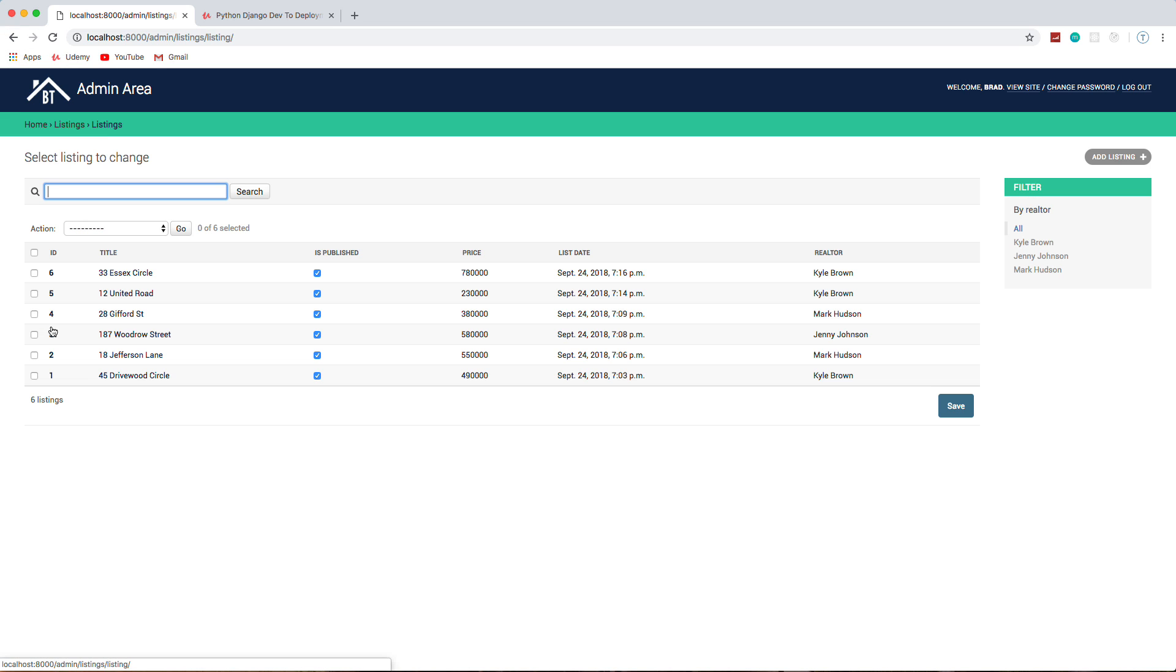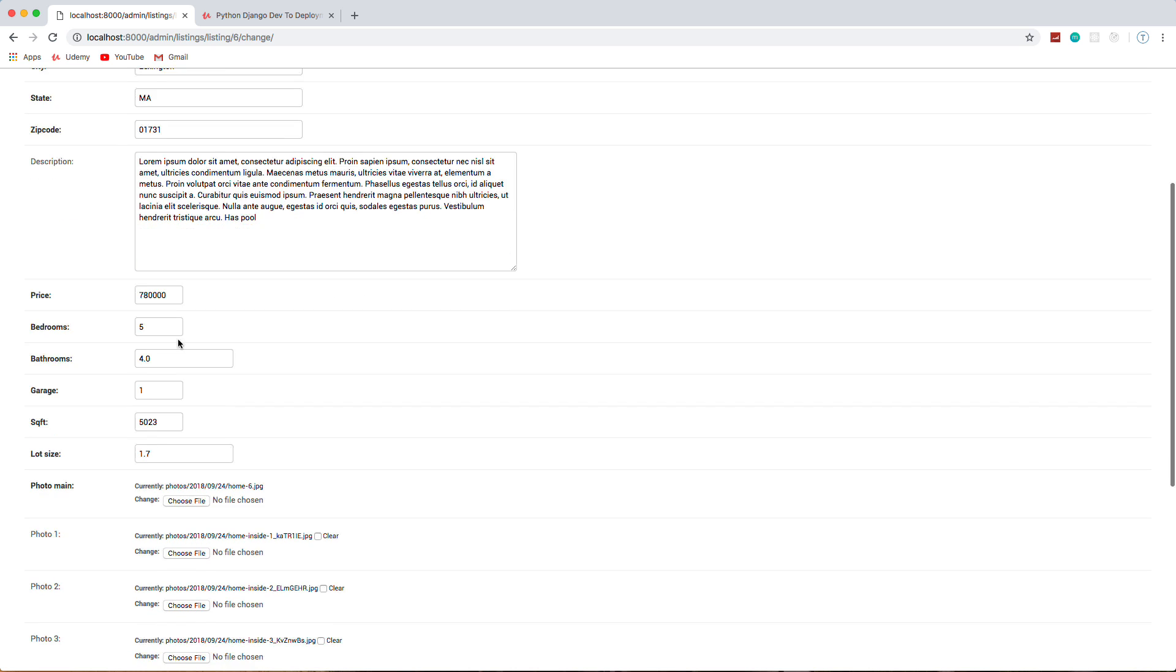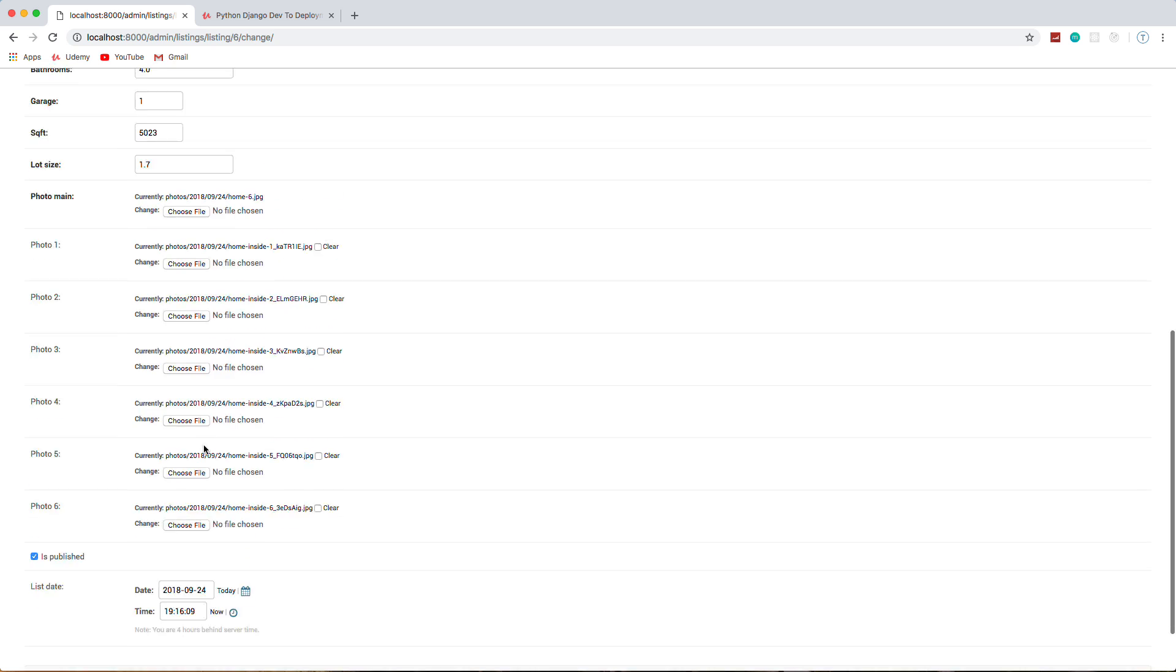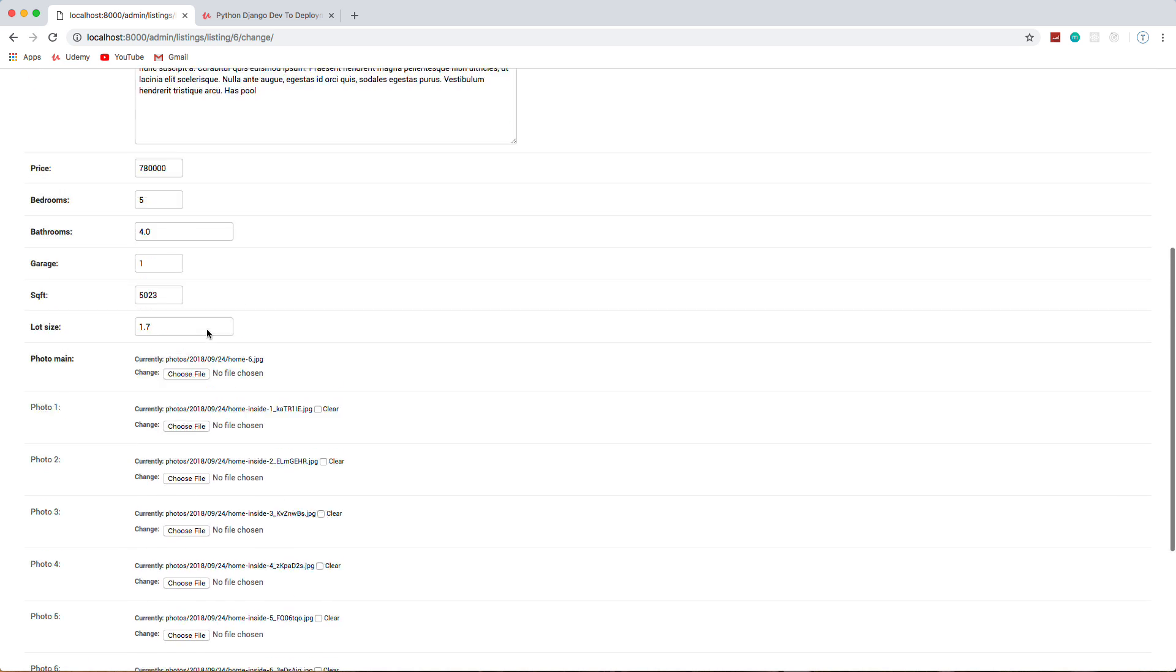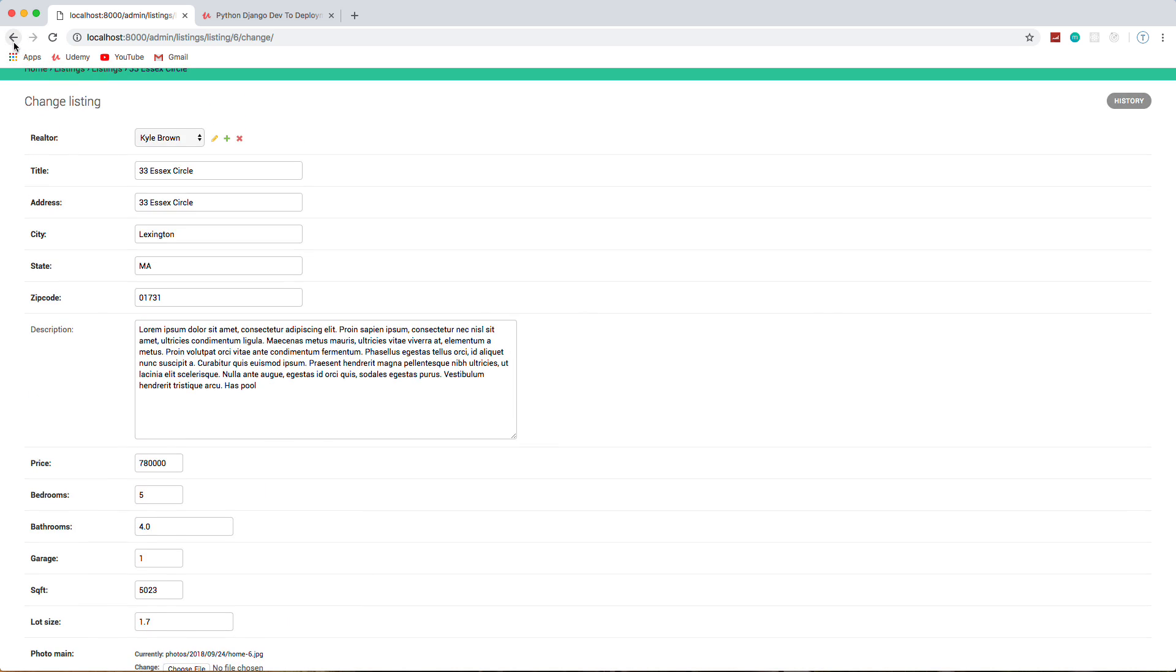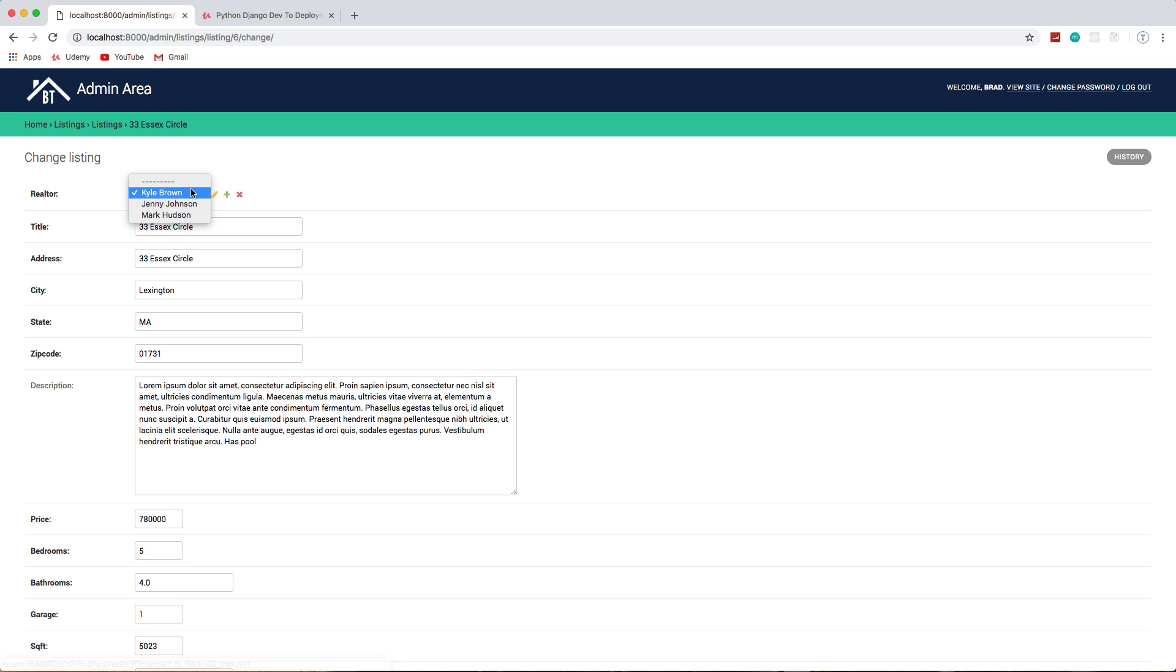If we go to listings, these are all the different listings. We can also unpublish them—we can either do that from here or from within here. So we can unpublish, we can add all of our photos, all of our information. And also we can choose the realtor, so just adding that relationship will allow us to have a select box here for the realtor.